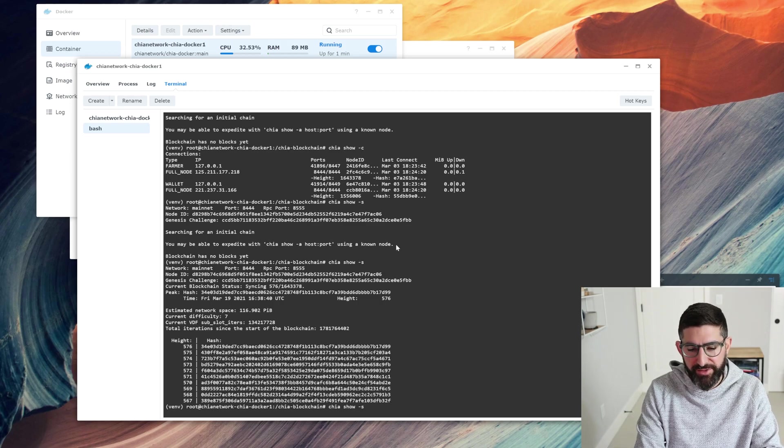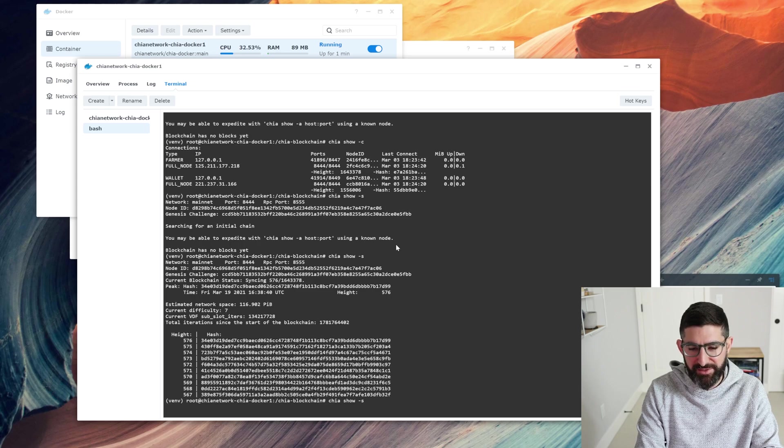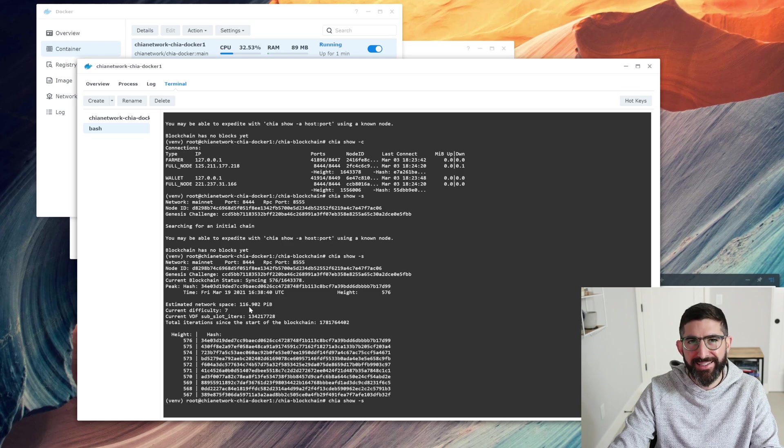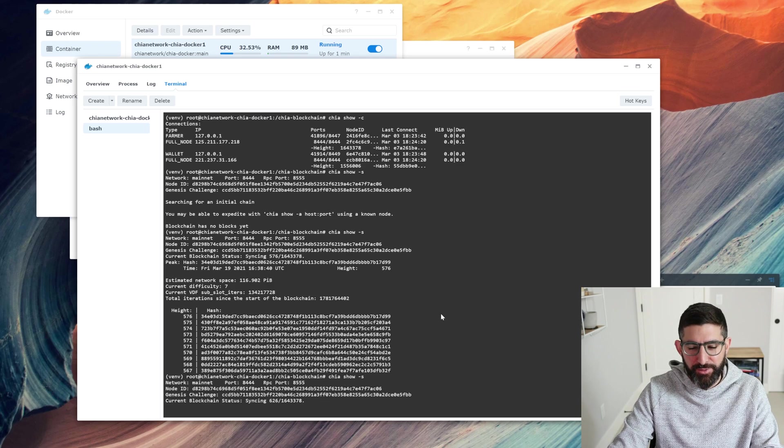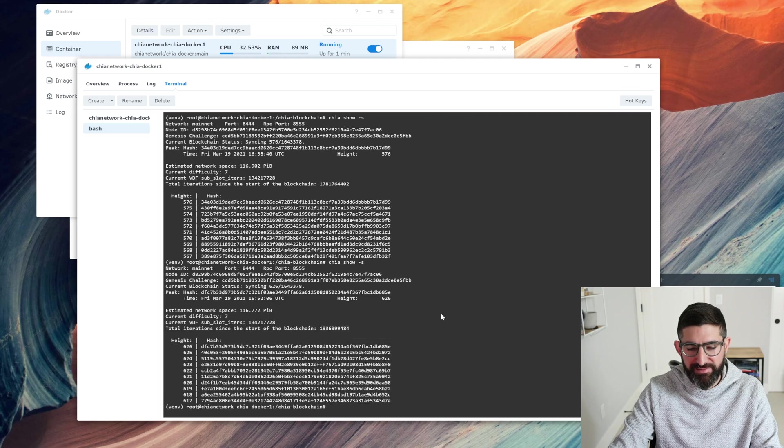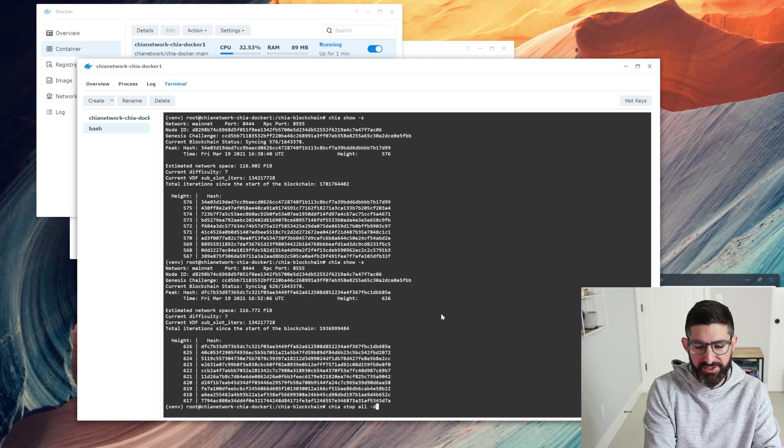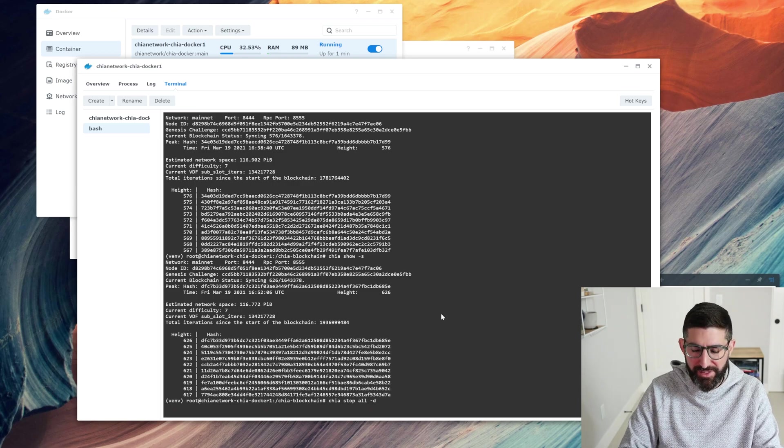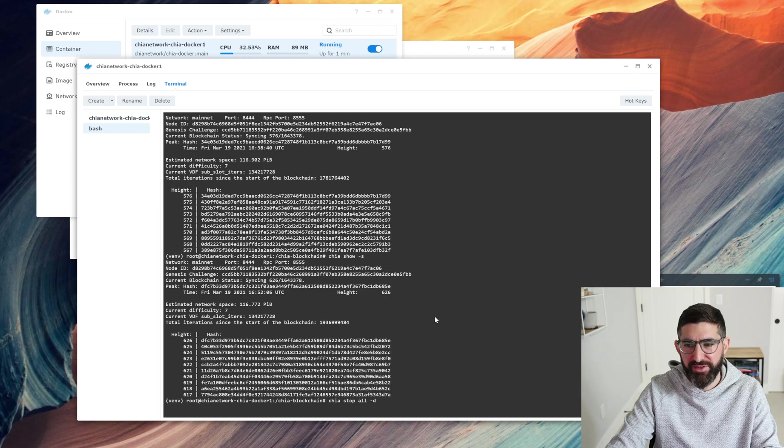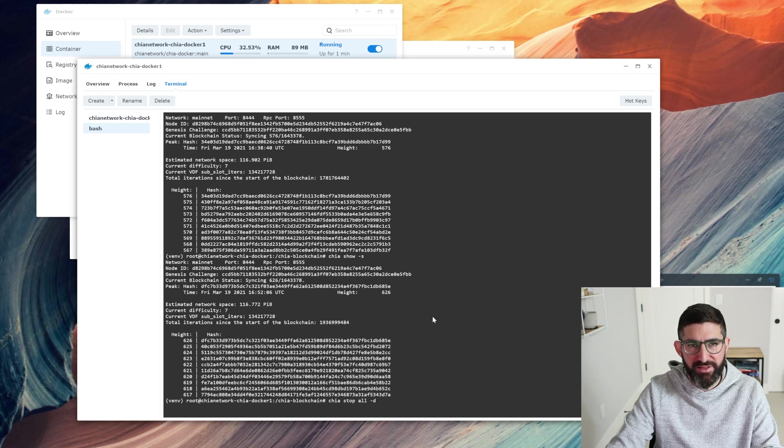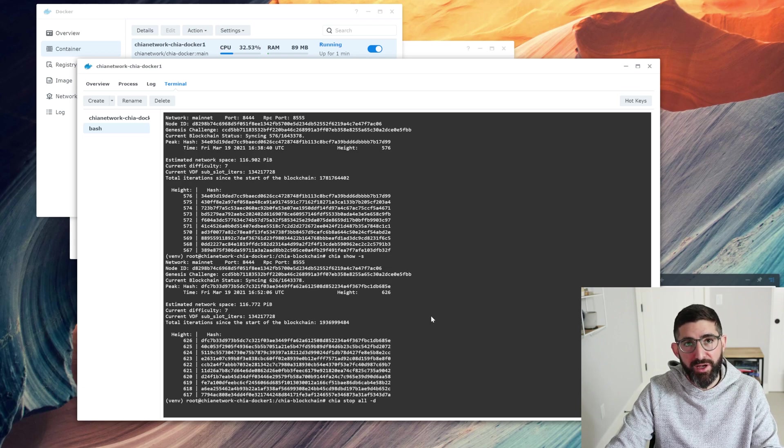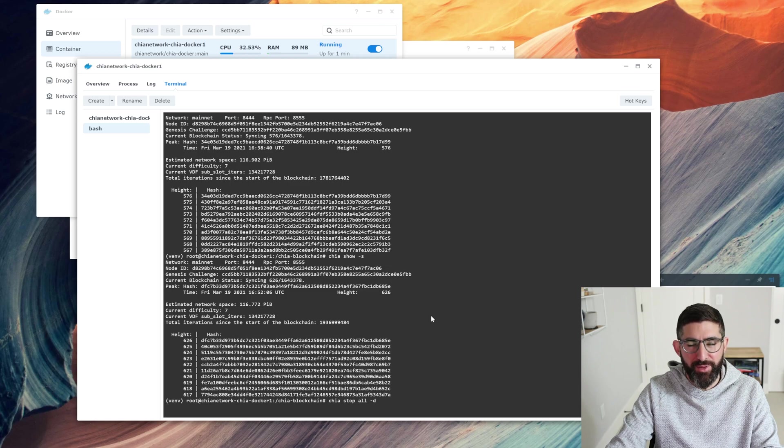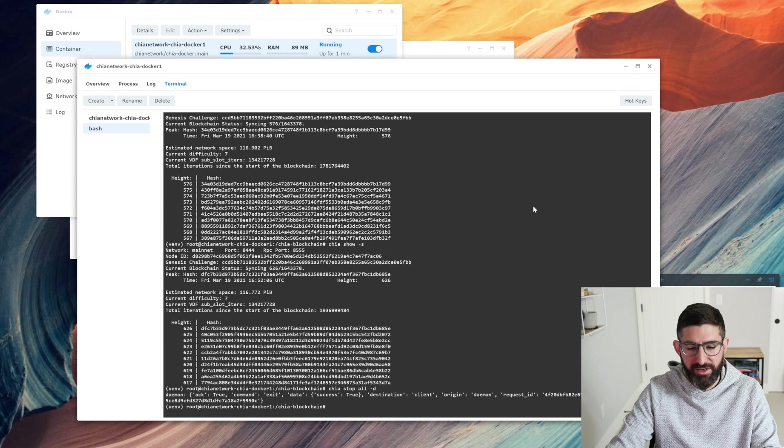Once this starts to create a database, I'm going to cancel it. I'm going to show you guys how to bootstrap it with your database from another machine that you have downloaded already. It found the initial chain. If we do a Chia show S, it's going to show us that the net space on day one was 116 PiB. This is going to take a while to sync like this. So what we're going to do is Chia stop all -D. This is just going to gracefully stop all the services. We're going to copy the database over to basically bootstrap this so we don't have to sync the entire database.